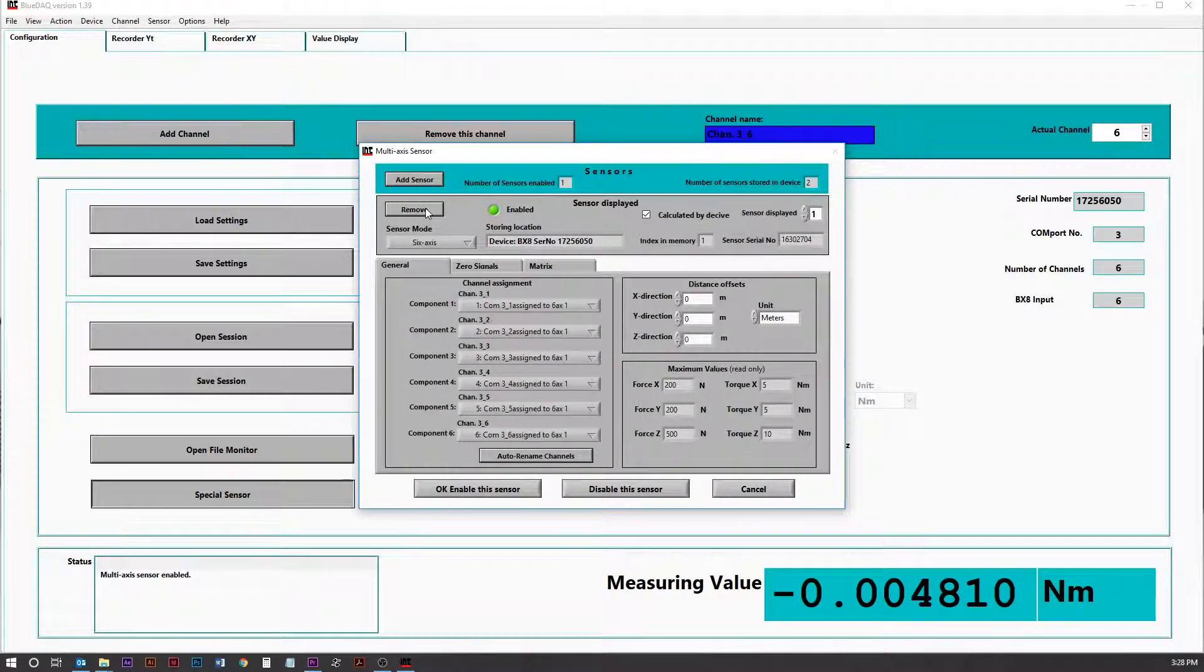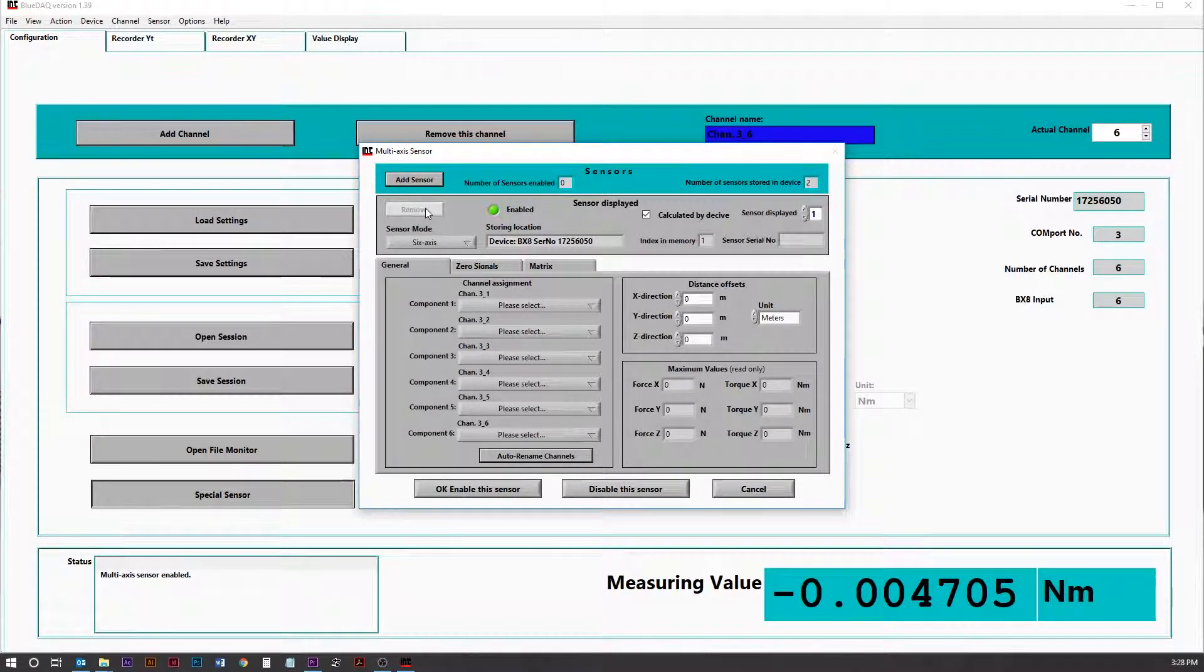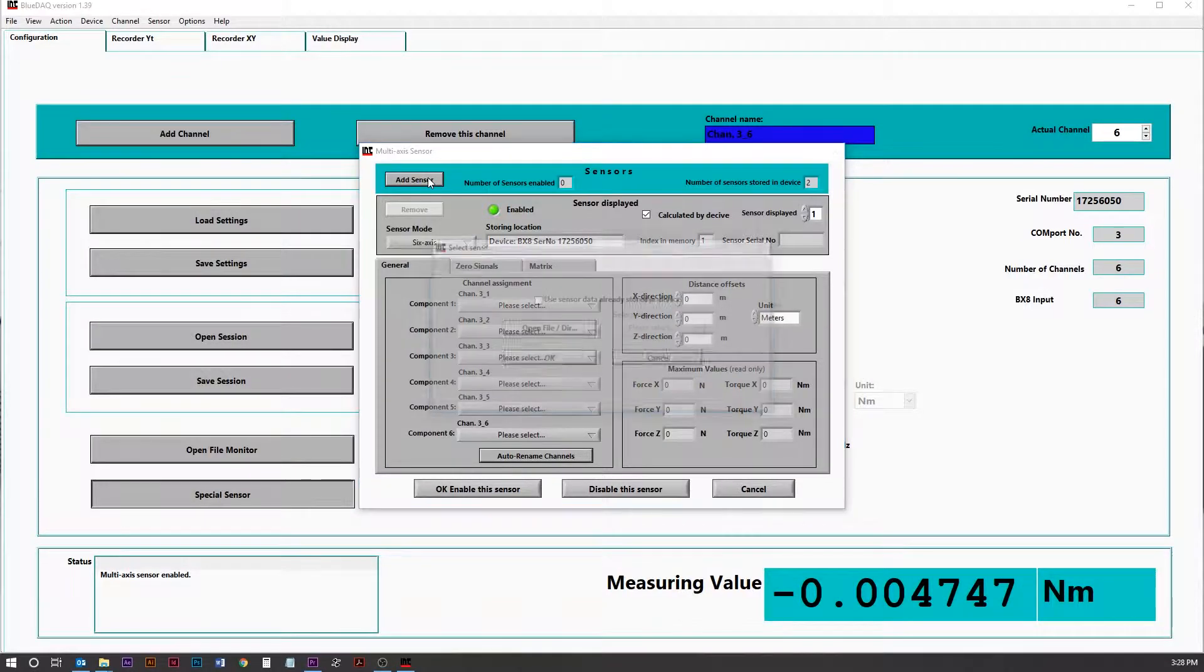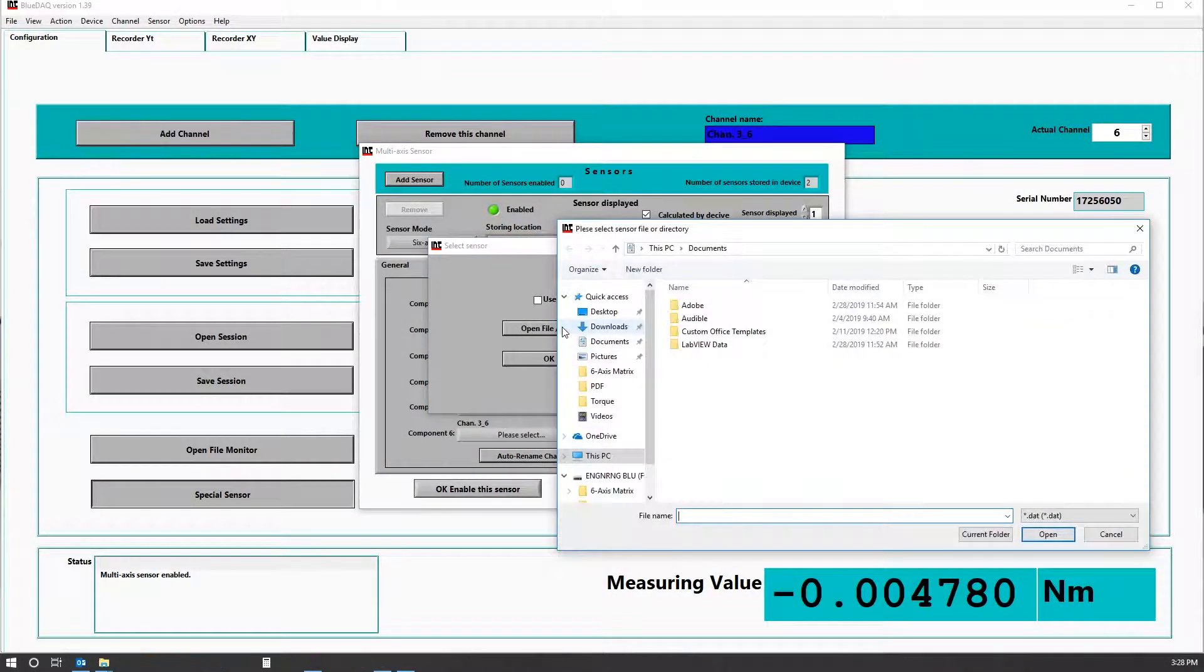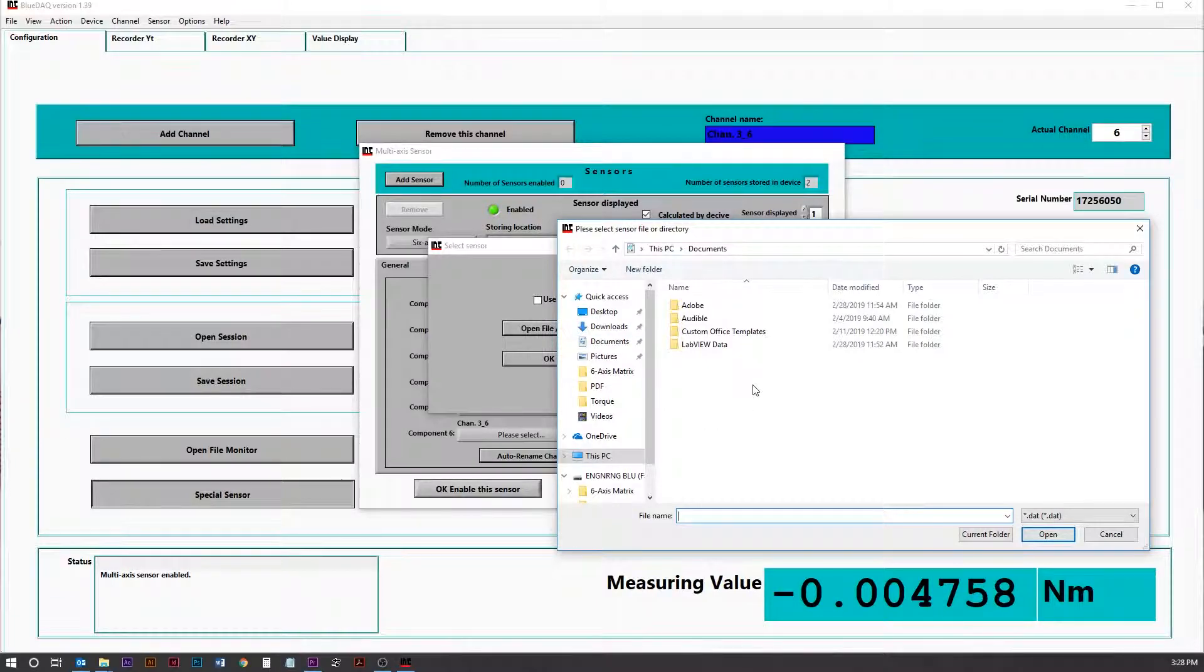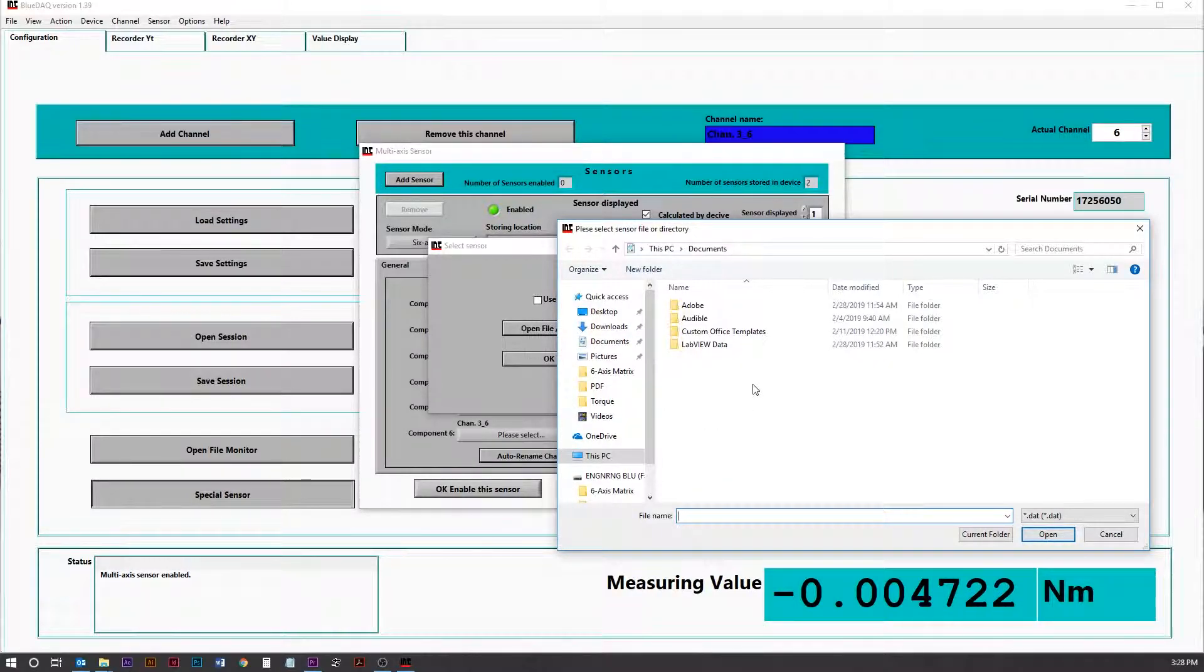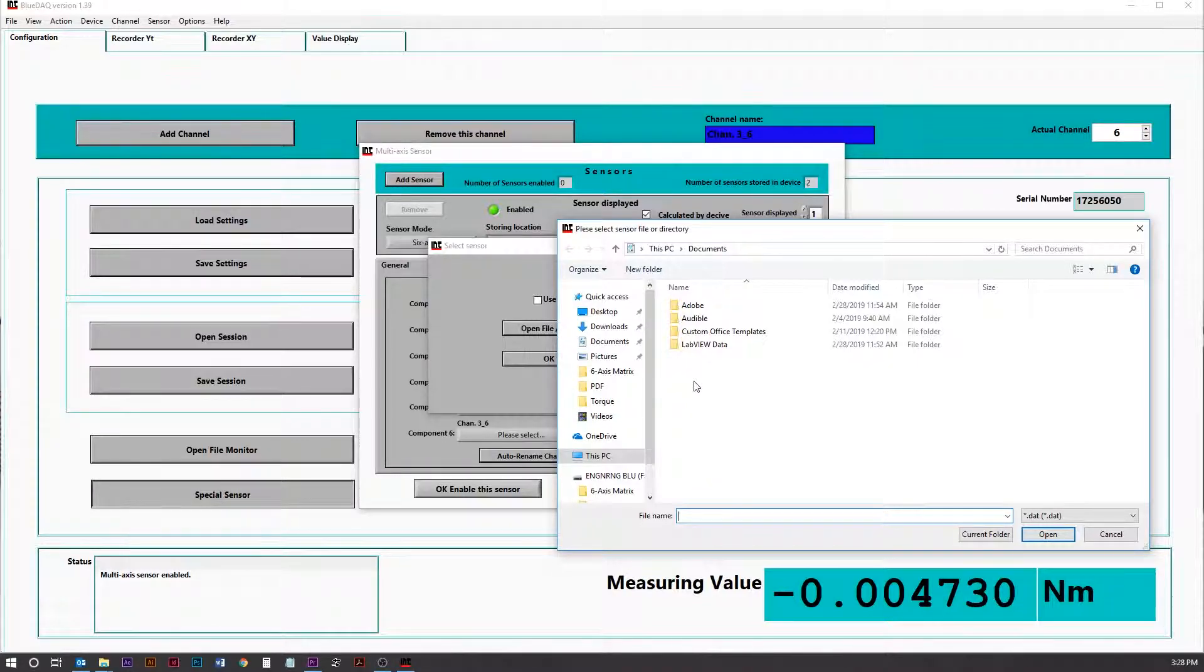Now remove any previous device that was stored on the BX8. And now add. And we're going to search through the directory to find where the .dat file is, which is the matrix information for the BX8.